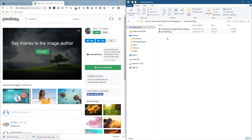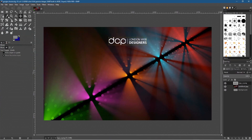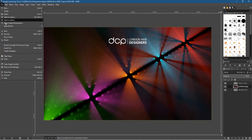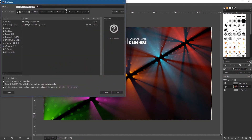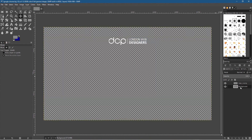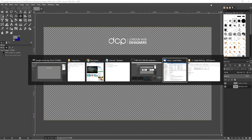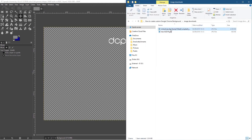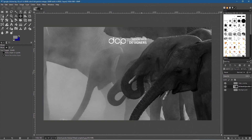Let's open GIMP. First I'll go to File > Save As and save the current project as version two so we keep the original. Then I'll delete the untitled background. Now let's go to the downloads folder and drag and drop the elephant picture into GIMP.